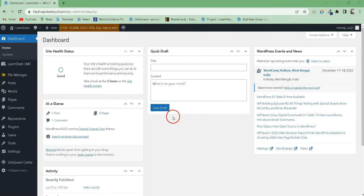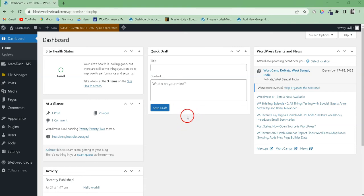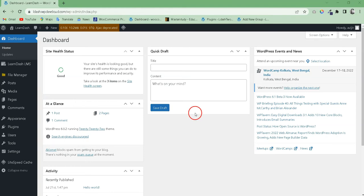The categories for LearnDash is not available by default. Therefore, if you want to publish the quiz under a category, you need to first enable the custom category for quiz.